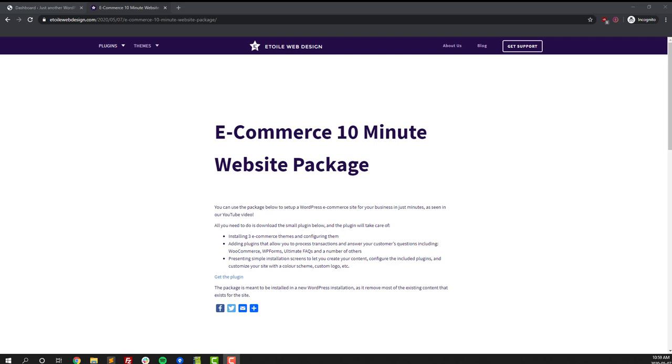Hopefully by using this package you'll be able to get your site set up just as quickly, but you'll also have the flexibility to expand and change it using WordPress as your backend later on.